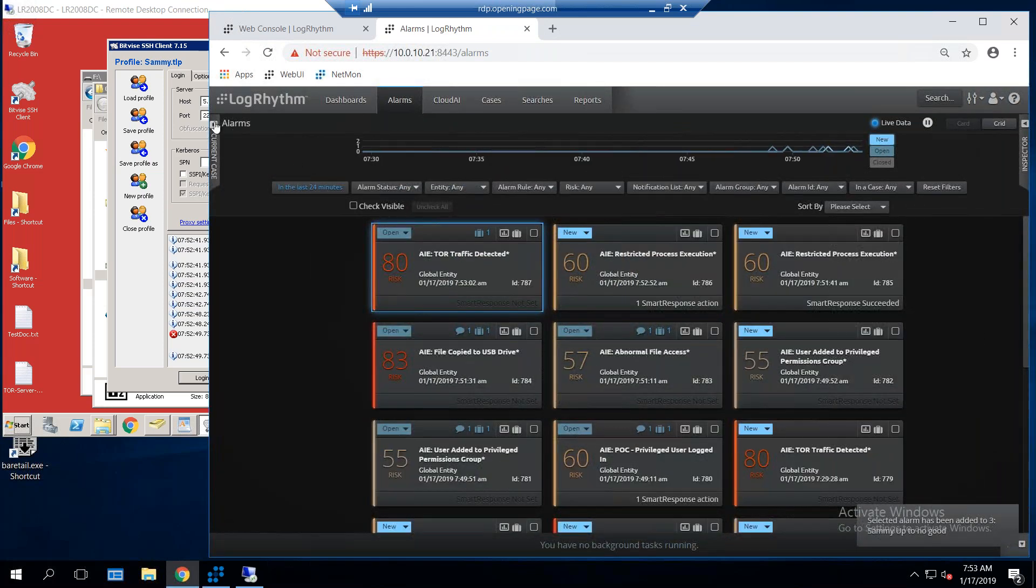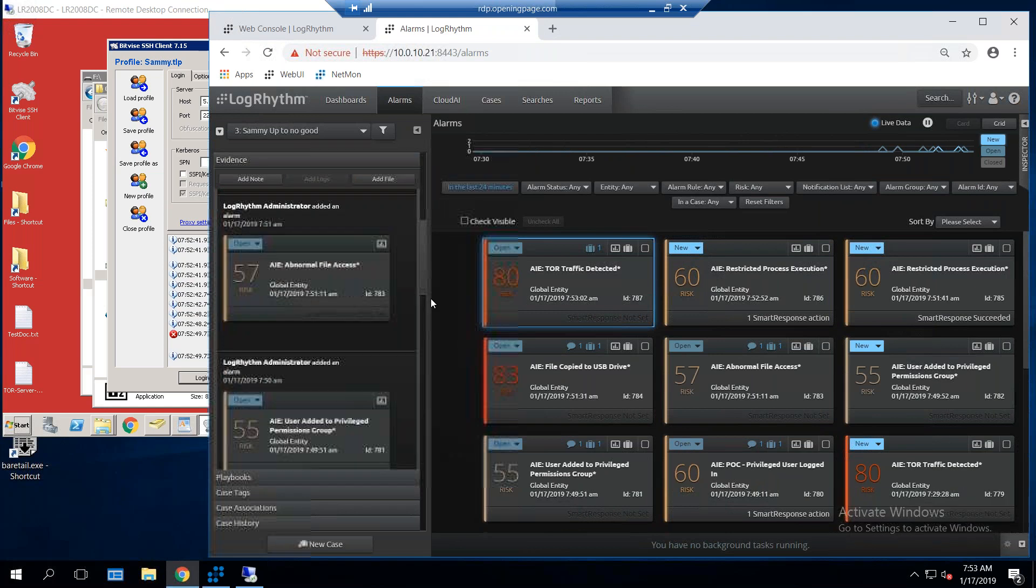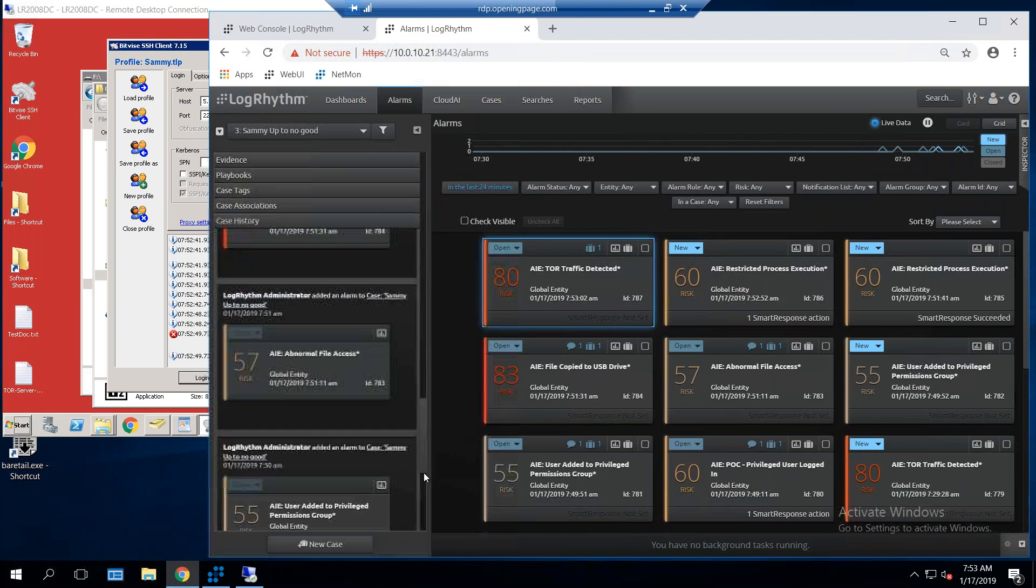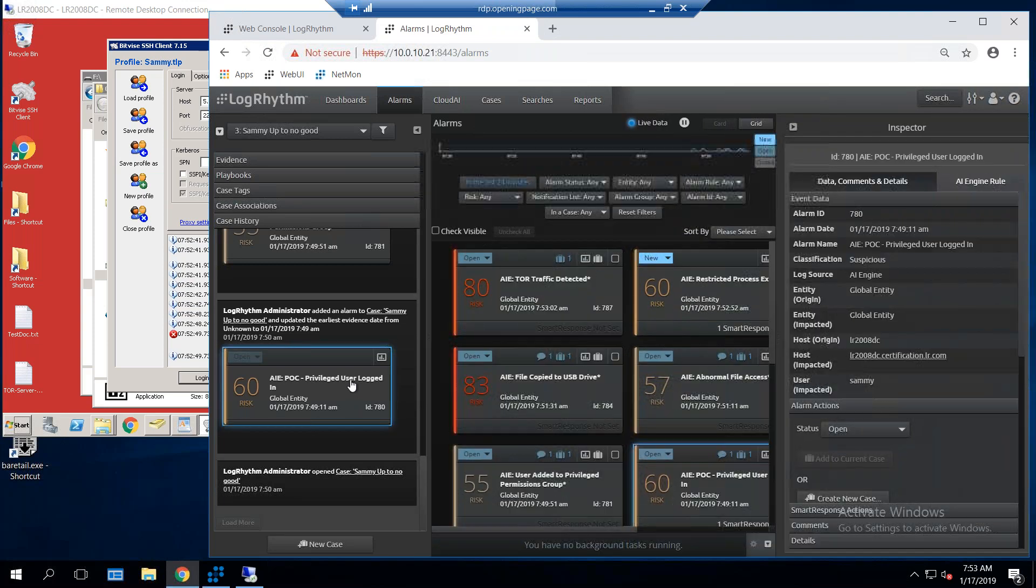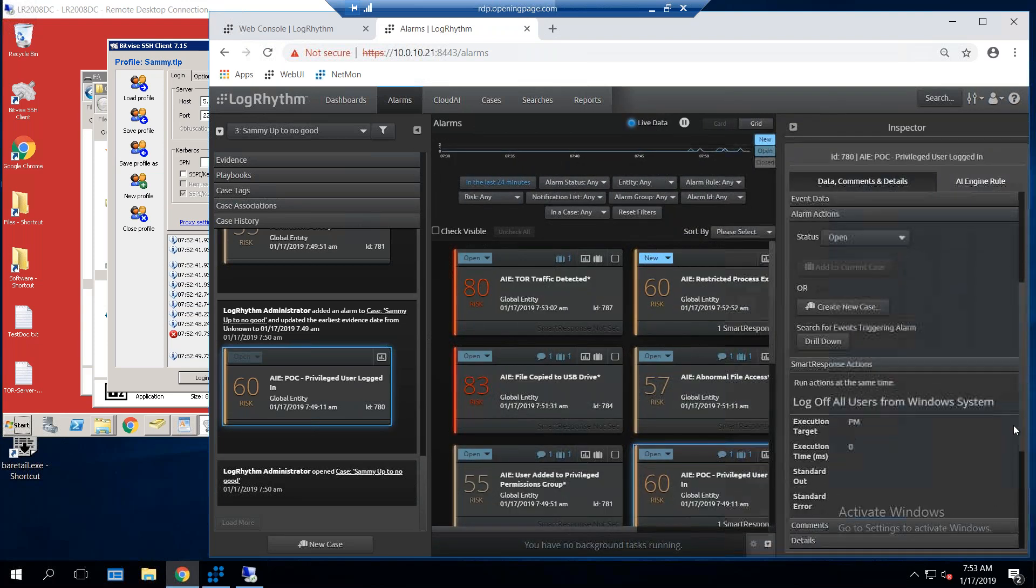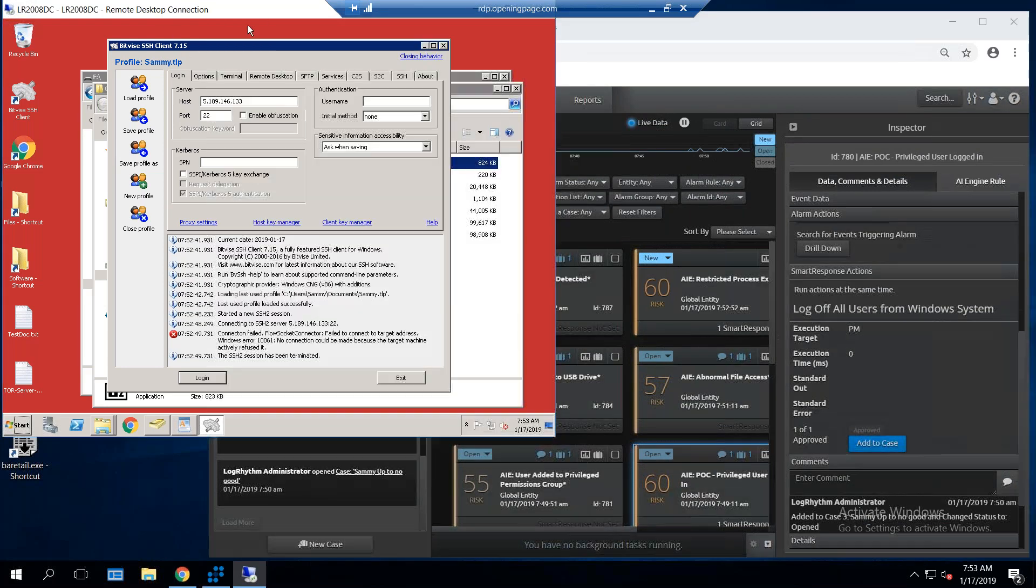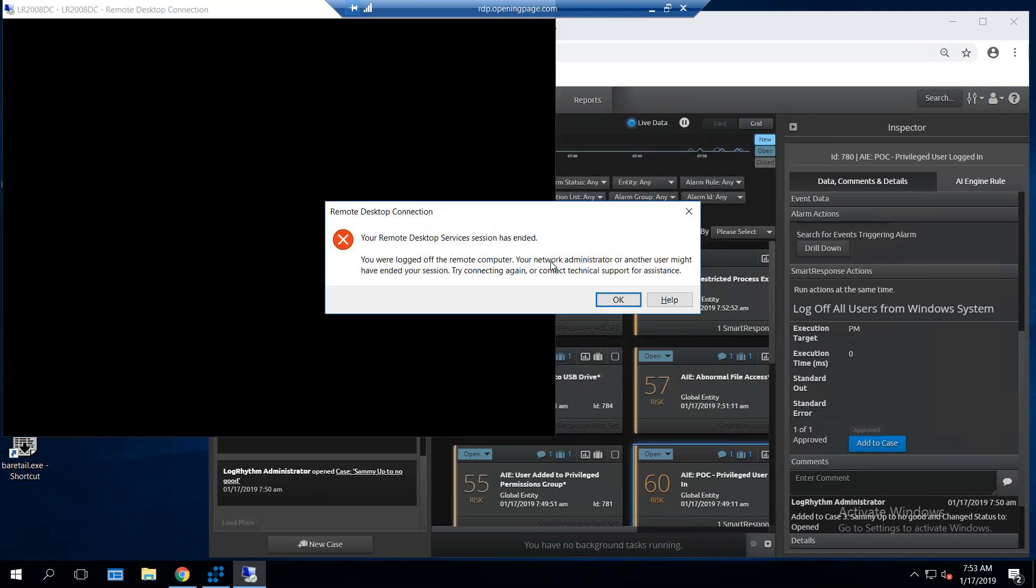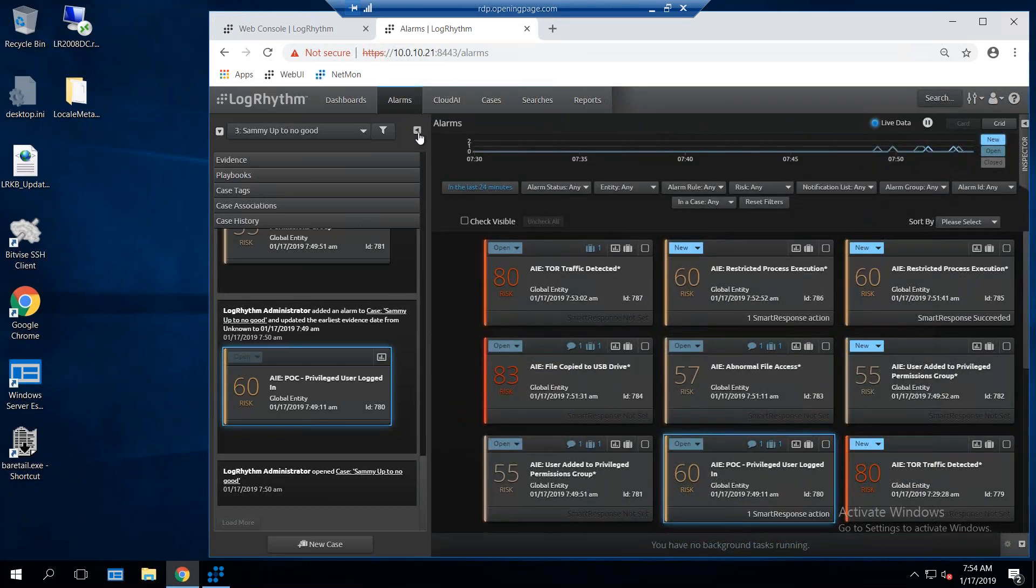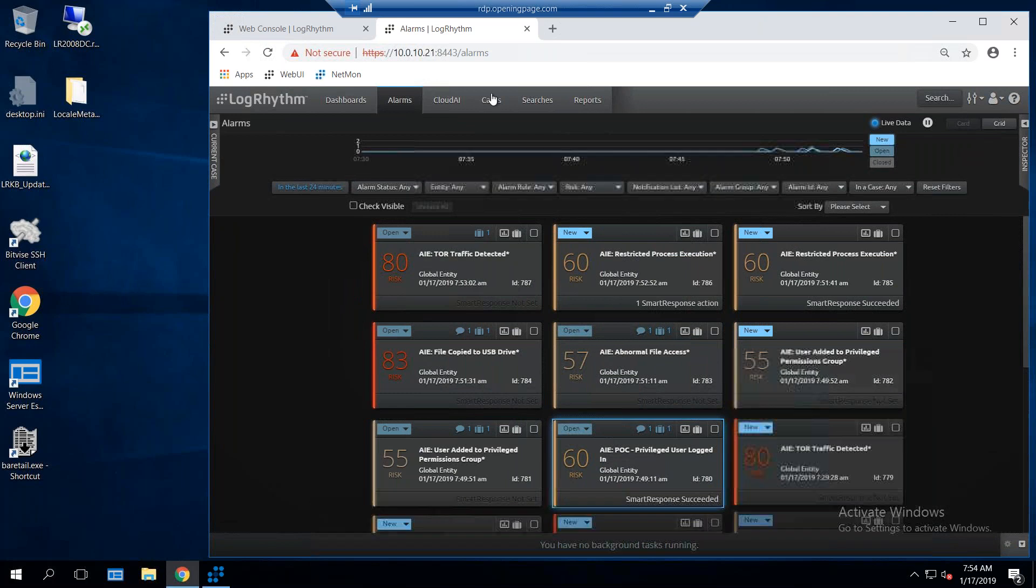My case management is right over here on the left side of the screen, so I'll pop that out. I can see all the cases, or excuse me, all the alarms that I added in, and I'm going to come down to that privileged user login right here, and this is the point I need to shut it down, so I'm going to move over here to this side where the smart response is. I'm going to approve that smart response, and what that's going to do is it's going to log him off the system, and you can see I'm logging him off the system right there. So the analyst has been able to watch all these alarms come in and work everything from that.